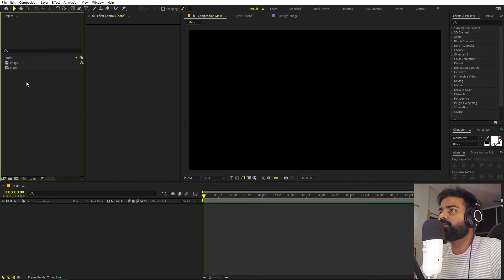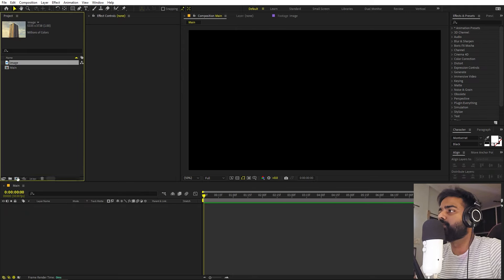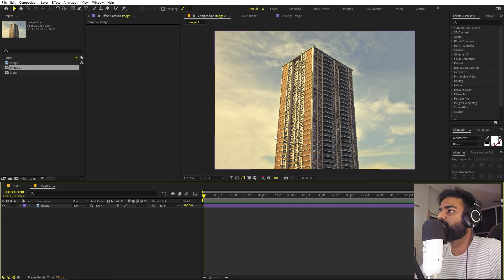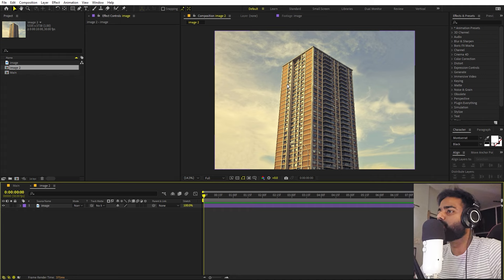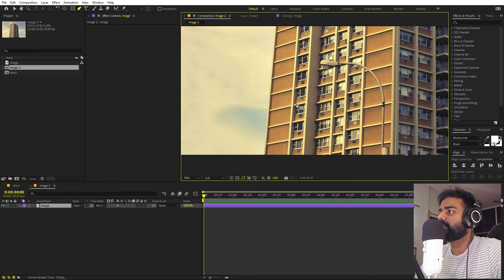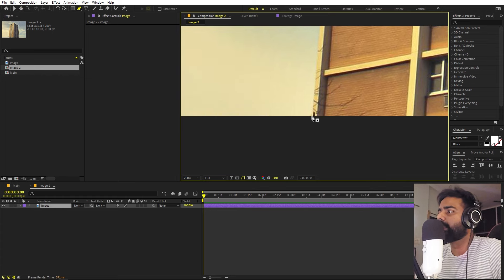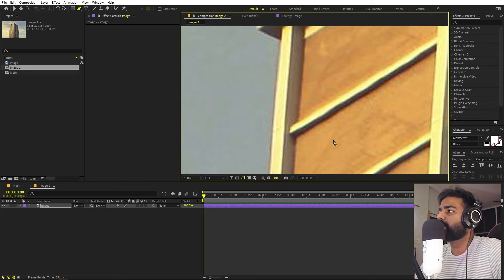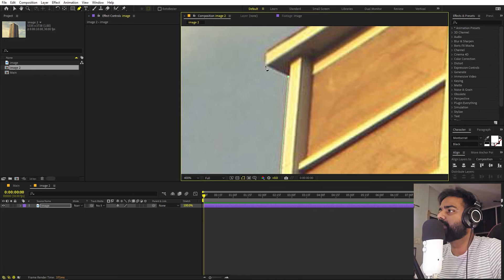Now create a composition for the image by dragging it onto the composition icon. We are going to cut out the building from the background and fill the background with the surrounding. Select the image, pick the pen tool — making sure the layer is selected so it doesn't create a shape layer — and very precisely mask out the building.